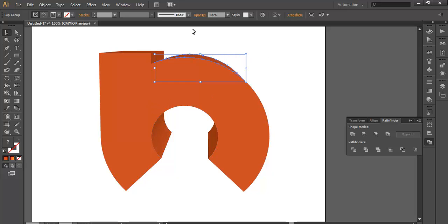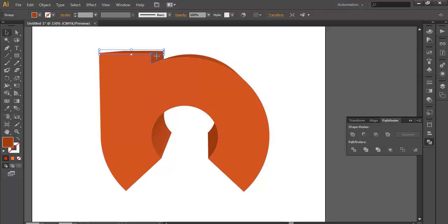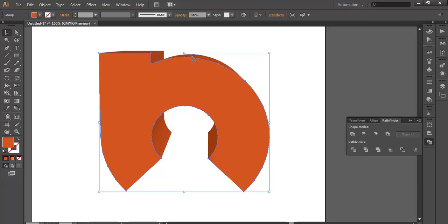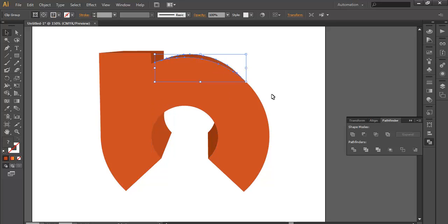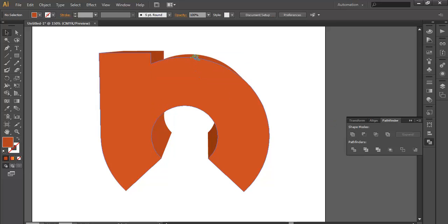After you've done that, just select each of the surfaces. This is made up of one surface and this is another. Select this one and in Pathfinder, combine it. Select this one — combine it. Select this portion and combine it. So this will become the whole surface.